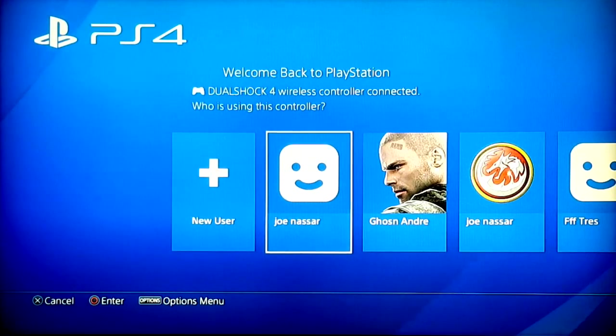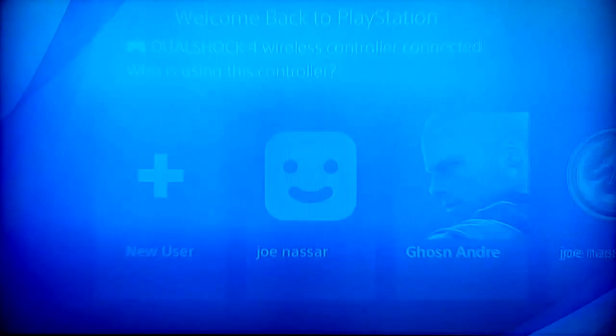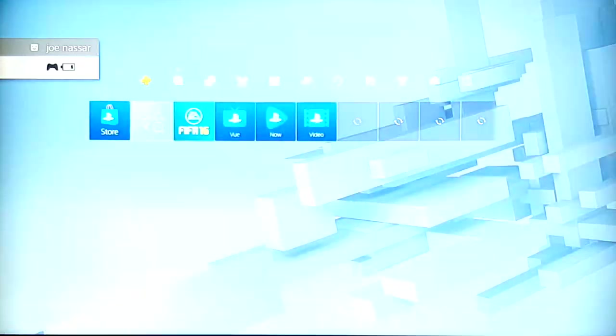Yo guys, what's up, Jonas here. In today's video I'm going to show you how you can boost the download speed on your PS4.